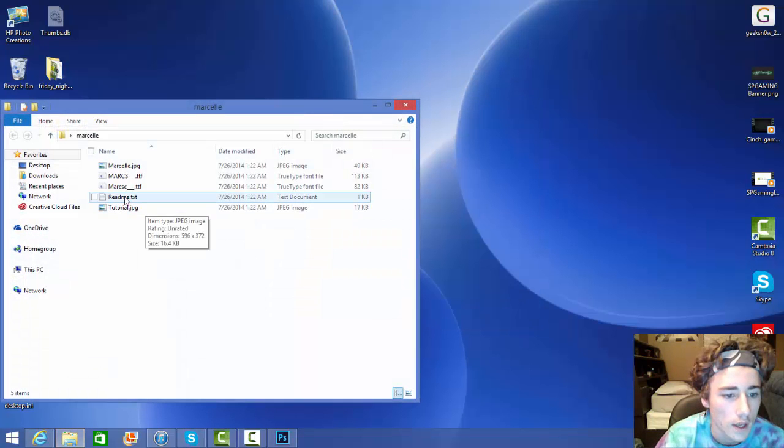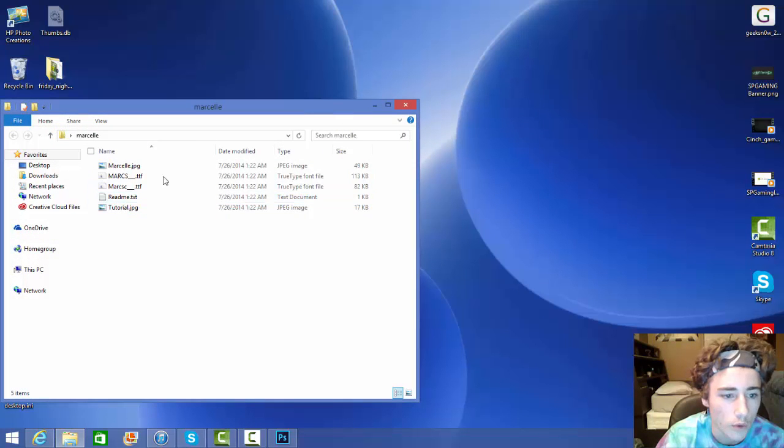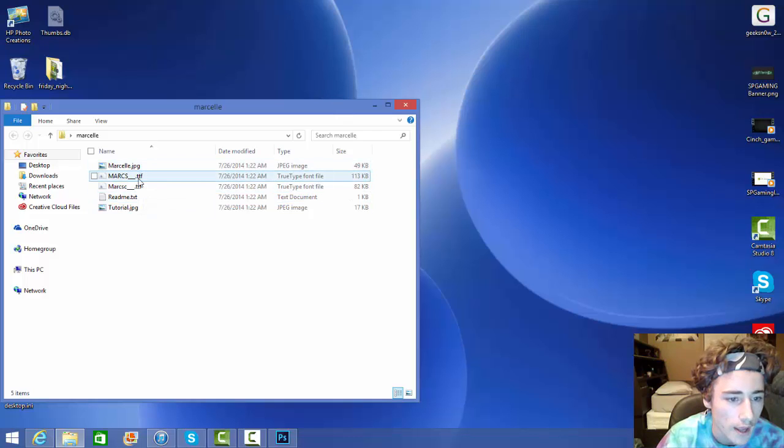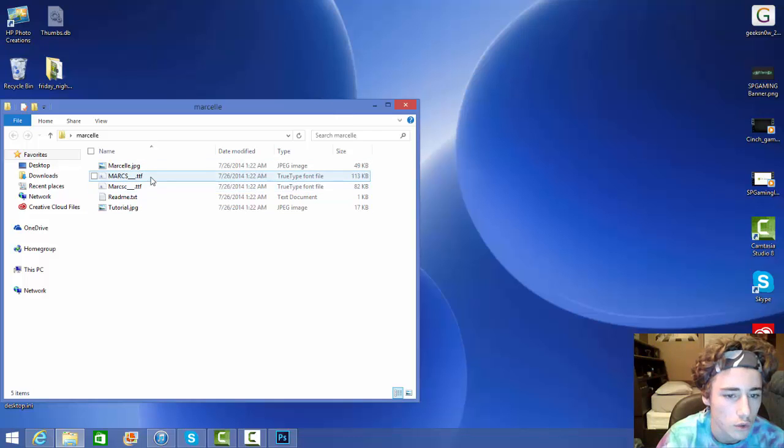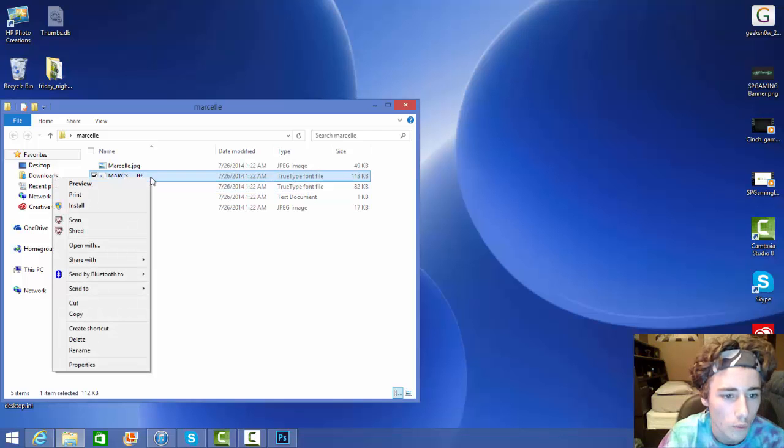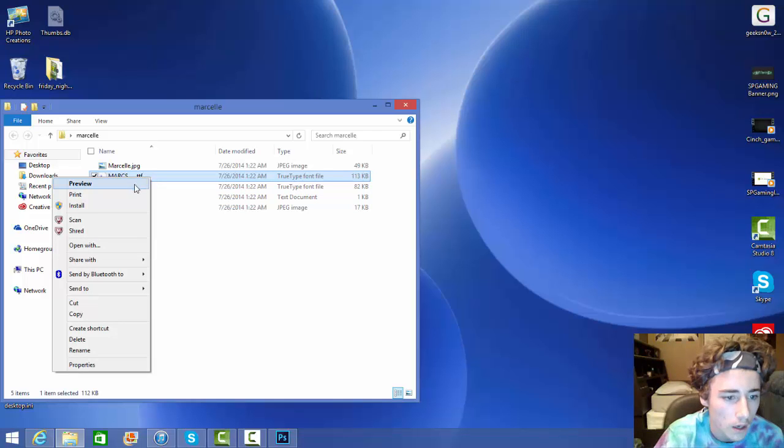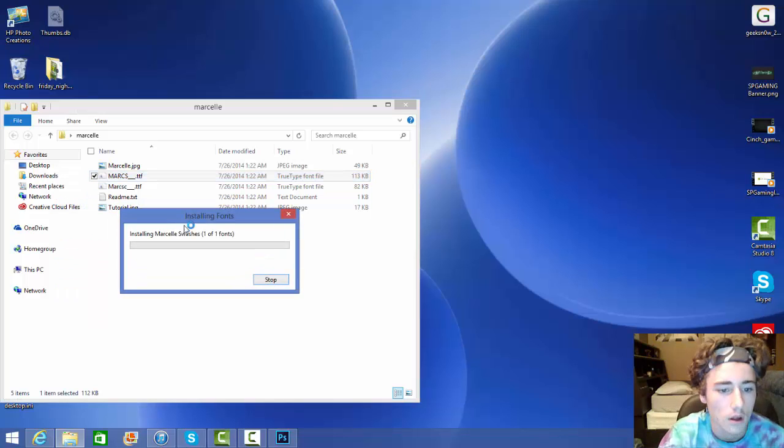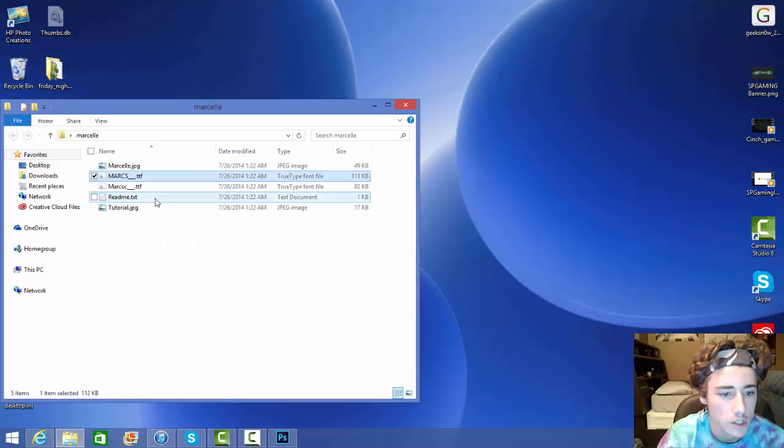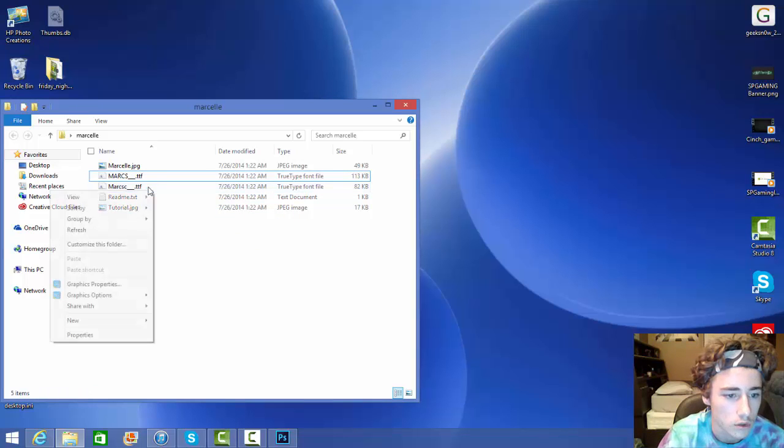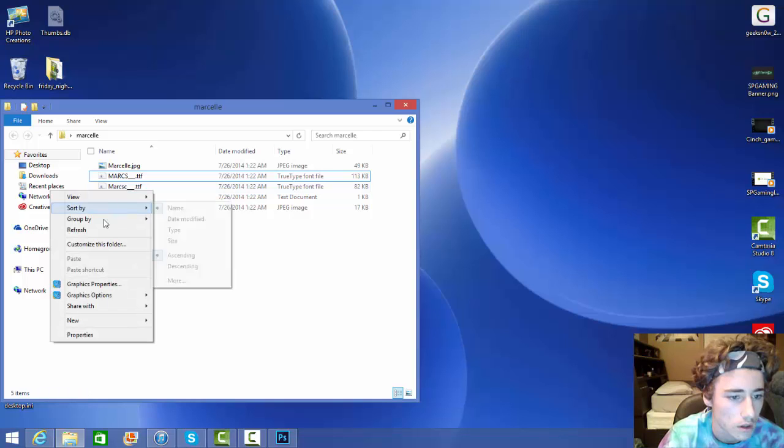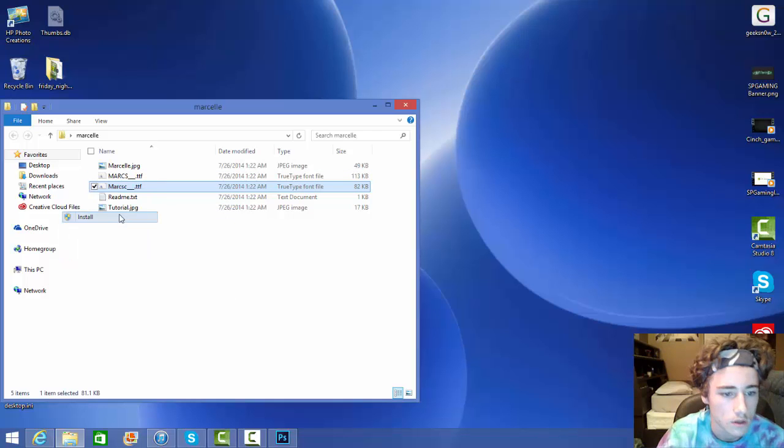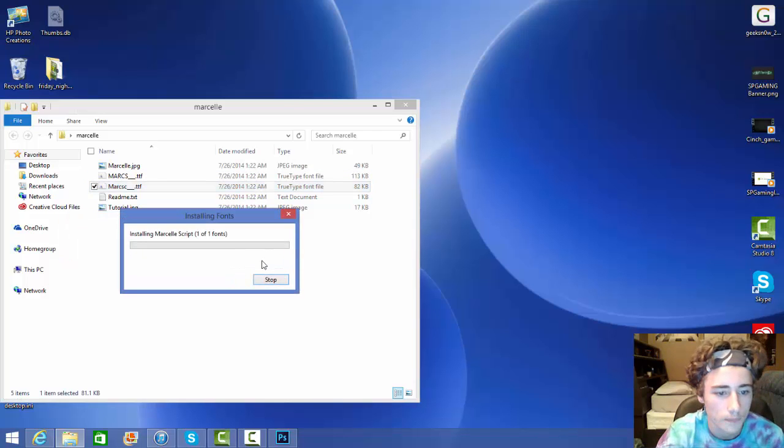Then it's going to open right up. Click on the one with the A. In this case there's actually two, I guess it really doesn't matter which one. Then you're going to want to right click again, hit install. I'm actually going to do both of them since there's two just to play it safe, install that as well.